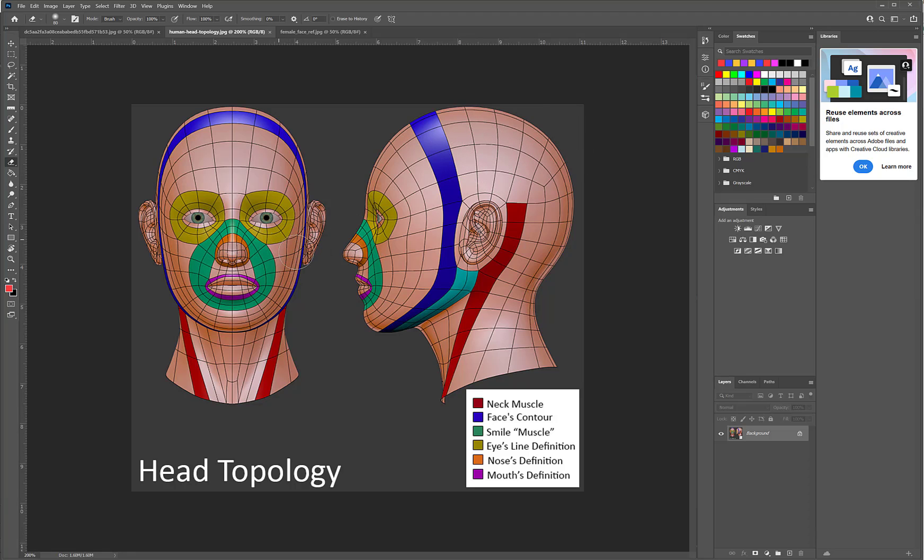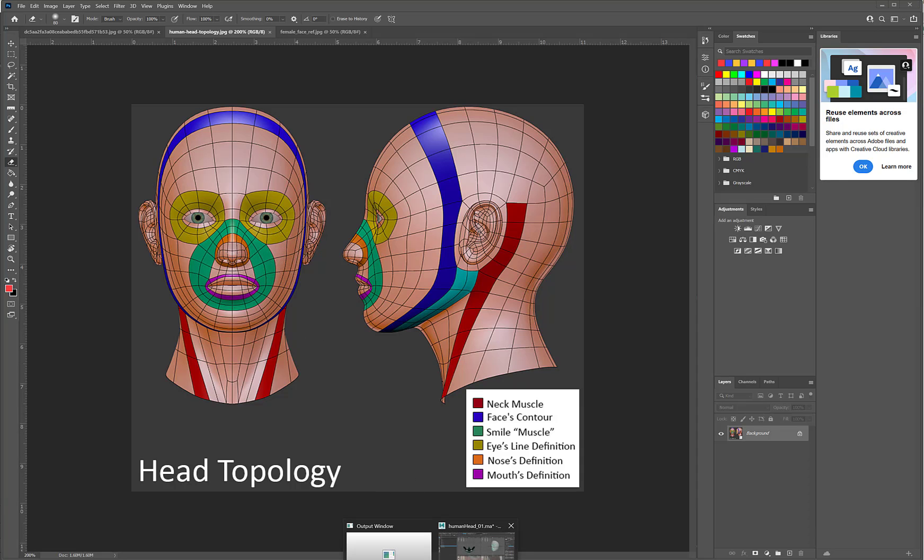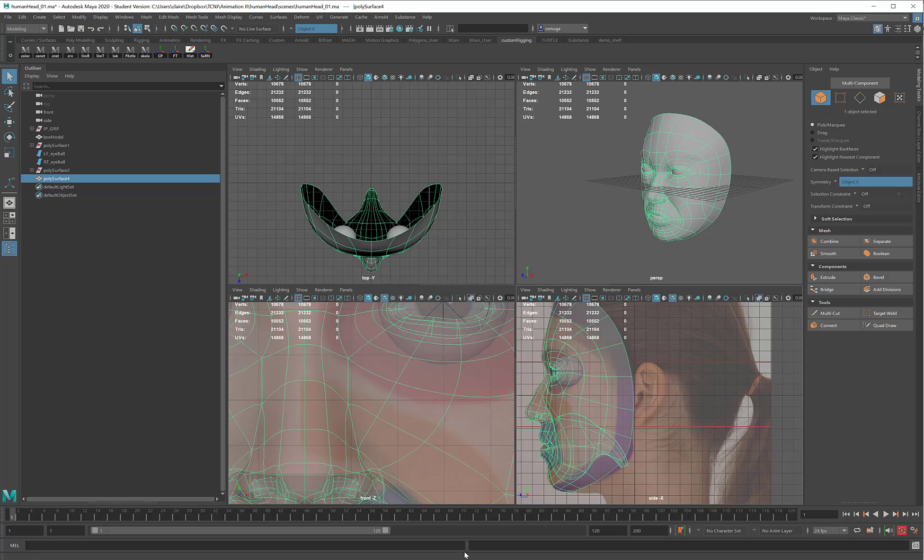And you'll note that even on this topology demonstration, there are a couple of five-pointed stars in the cheek. So it's not unusual. It's not bad. It's just something to be aware of. Okay. Back over in Maya,